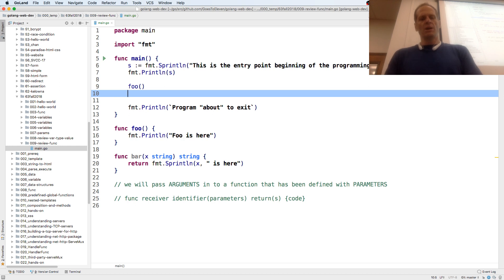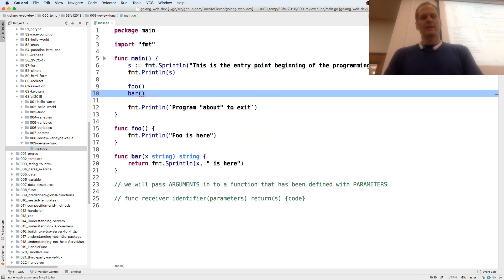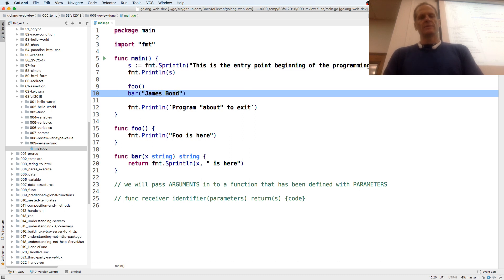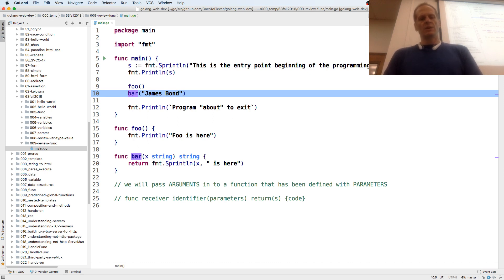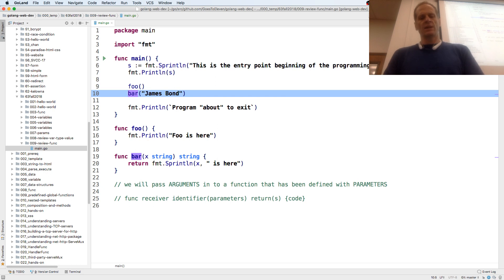And to call bar, we need to pass in a string. And then it's returning a string. So, I'm going to return, I don't know, assign it to, n, that's a number usually, I'll assign it to, I don't know, A.